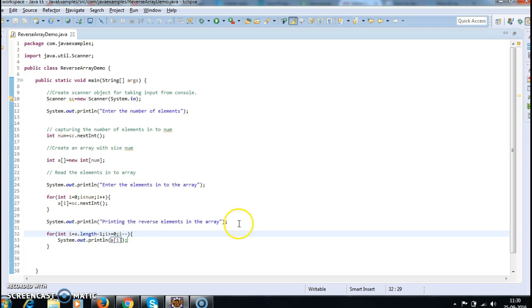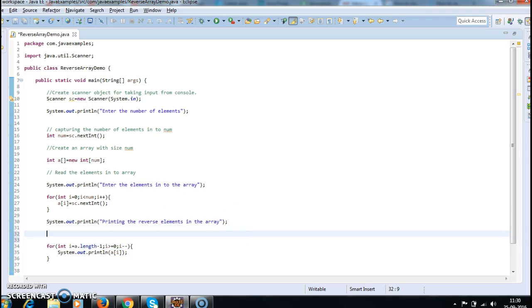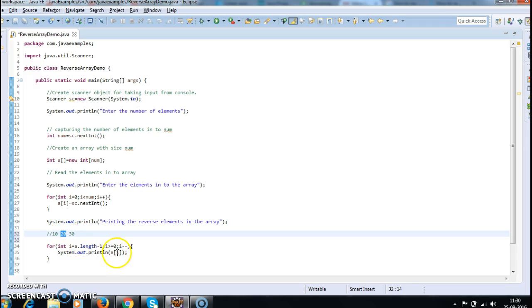So suppose the array has elements 10, 20, and 30. First we take the element at a.length minus 1, which is 30, and print it. Then we decrement i, so i points to 20, and we print that. Then we decrement again and print 10.